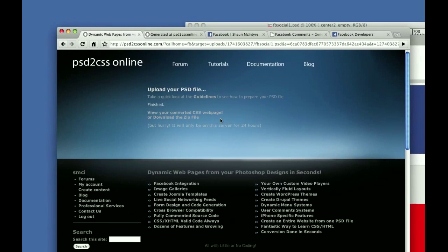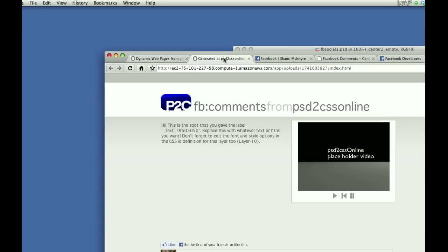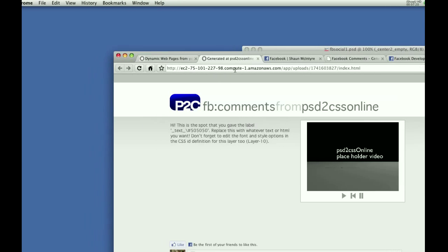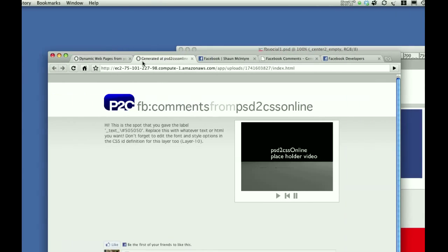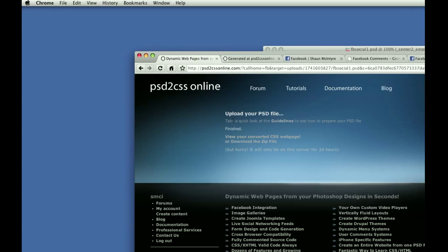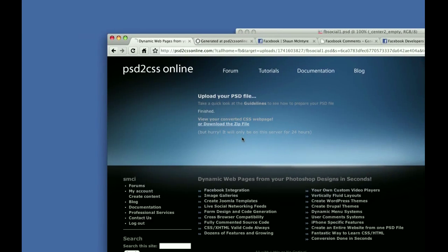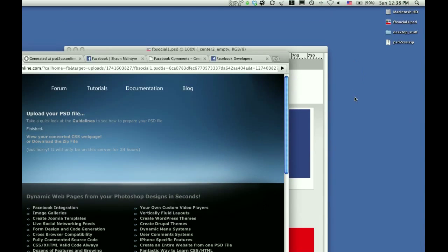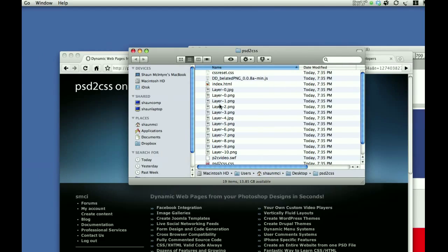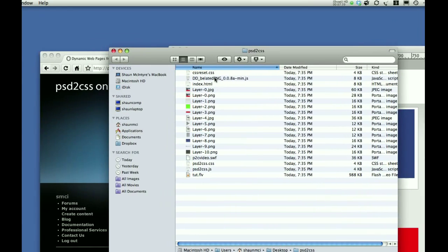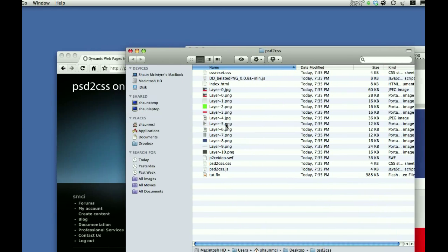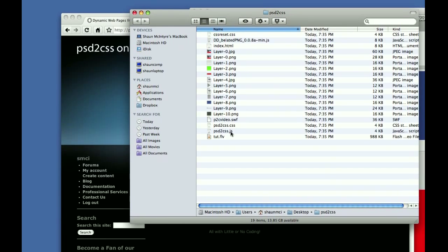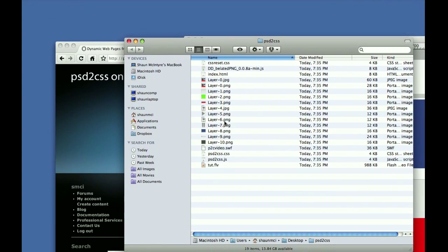So that's all well and good. We looked at how we can preview this and see it running on the PSD to CSS online server, but it's only going to be there for 24 hours. What you want to do now is download the zip file with all of that code that was generated. It downloads the zip file. Here's the zip file. And this is everything that was generated by PSD to CSS online for us.